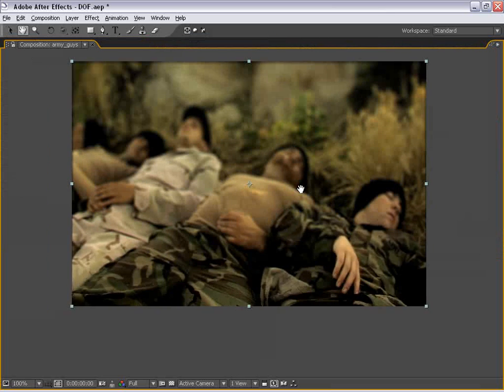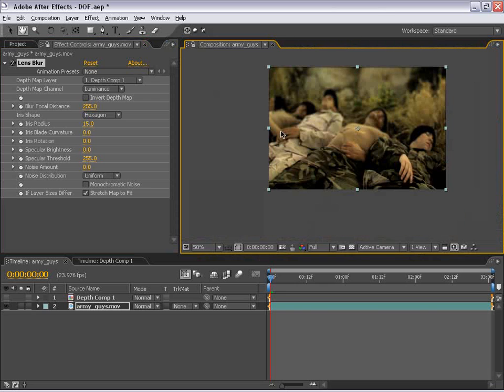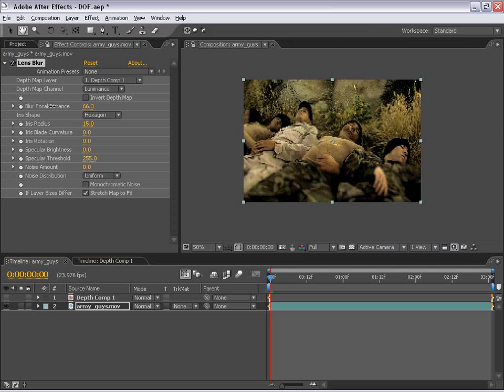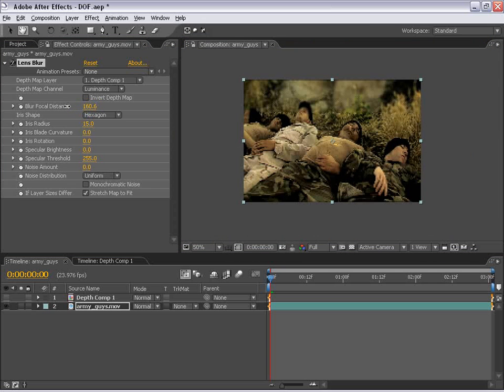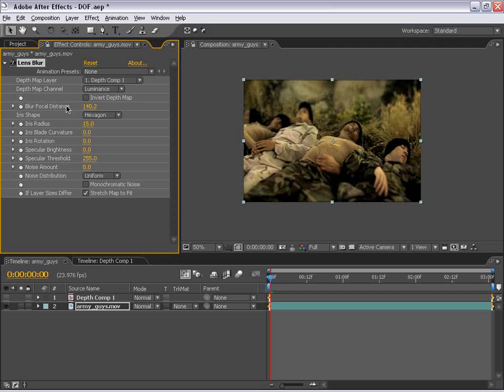And as you can see now, this area is in focus and now the background is out of focus. So depending on where this point is, it is going to look at the grayscale image and decide what point or what level of gray you want this image to be in focus.